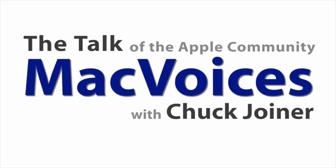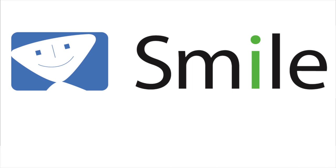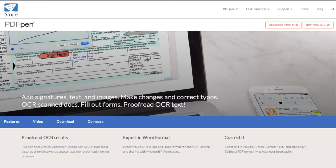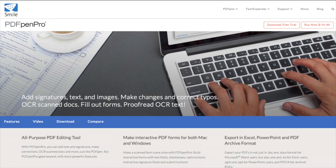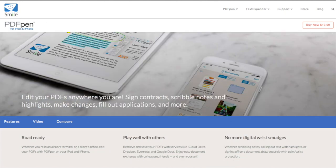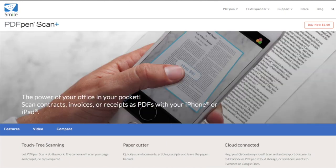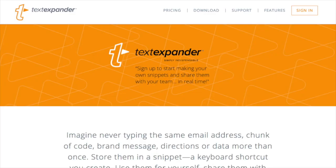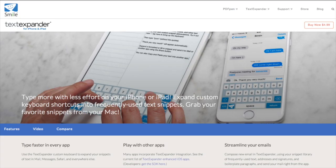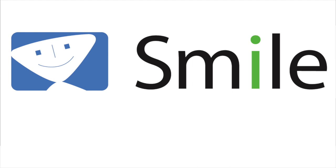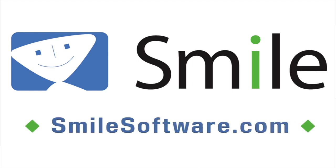This edition of Mac Voices is sponsored by Smile, the makers of world-class software like PDF Pen for Mac, PDF Pen Pro for Mac, PDF Pen for iPhone and iPad, PDF Pen Scan Plus for iPhone and iPad, Text Expander for Mac, and Text Expander for iPhone and iPad. Learn more about all their great products at smilesoftware.com.